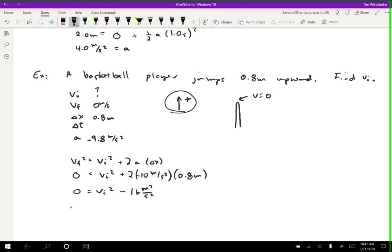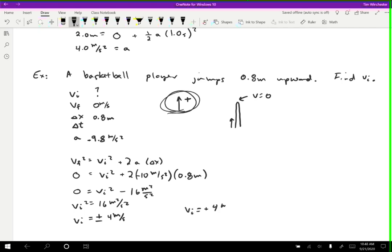Rearranging, vi squared equals 16 meters squared per second squared, so vi equals plus or minus 4 meters per second. I include the plus or minus because either is a solution to the equation. Using reasoning: since the initial velocity is upward and I chose upward as positive, I select the positive solution. The initial velocity is positive 4 meters per second.